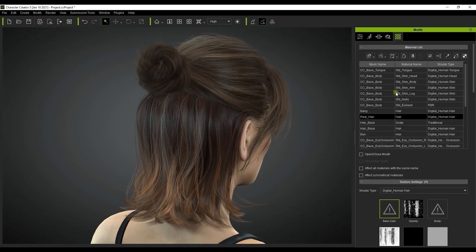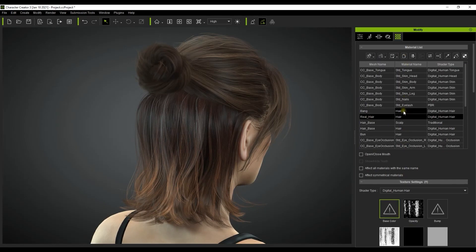As you can see this model has five different hair elements and you can easily use the copy paste tools at the top to transfer your shader parameters between meshes.